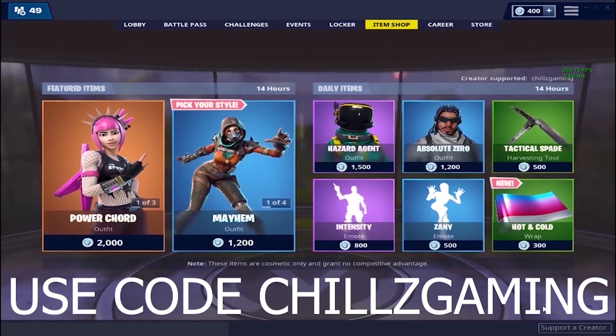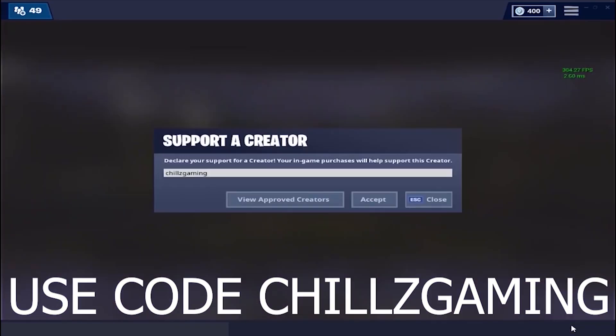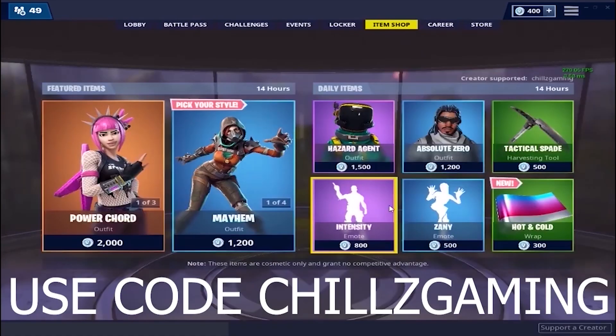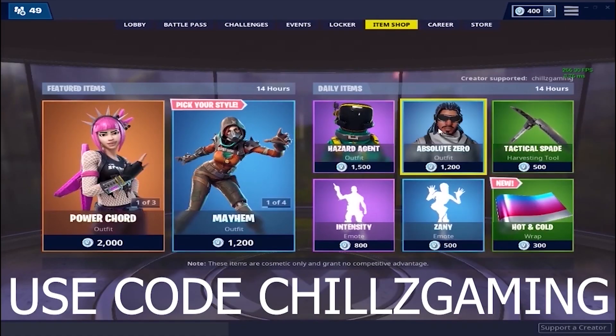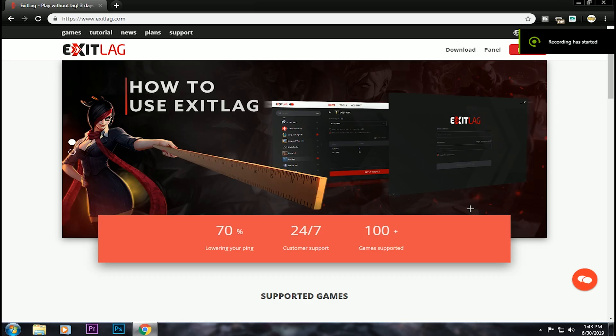If you want to support the creator, you can use Chillz Gaming in the right side corner of the item shop. Hi guys, welcome to my channel. I want to talk about how to fix packet loss.